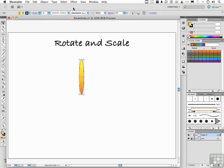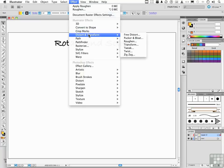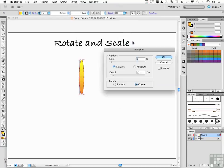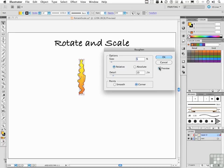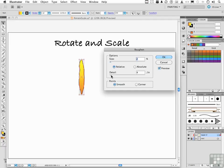I'm going to go up to the word effect on the pull-down menu. And we're going to go down to distort and transform. Go into Roughen. What Roughen does, as you can see, is it roughs it up. Now I don't want that much. I want it less than that. I want to smooth corner it. And what we're going to do is knock down the detail, and obviously knock down that size a little bit.